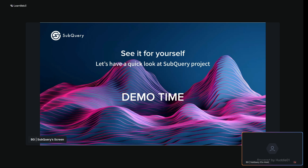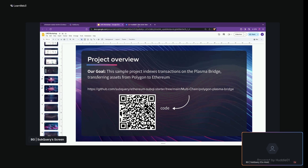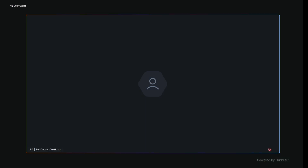It's time for a quick demo. We're going to go over a sample multi-chain project that indexes transactions on the Plasma Bridge transferring assets from Polygon to Ethereum. You can see the link on the screen — I'll give some time to scan it if you want to follow along. This example was specifically chosen because it allows us to present the multi-chain feature, and we're also going to be enabling aggregations that I'll talk more about later. Any questions so far before I switch to the practical part?